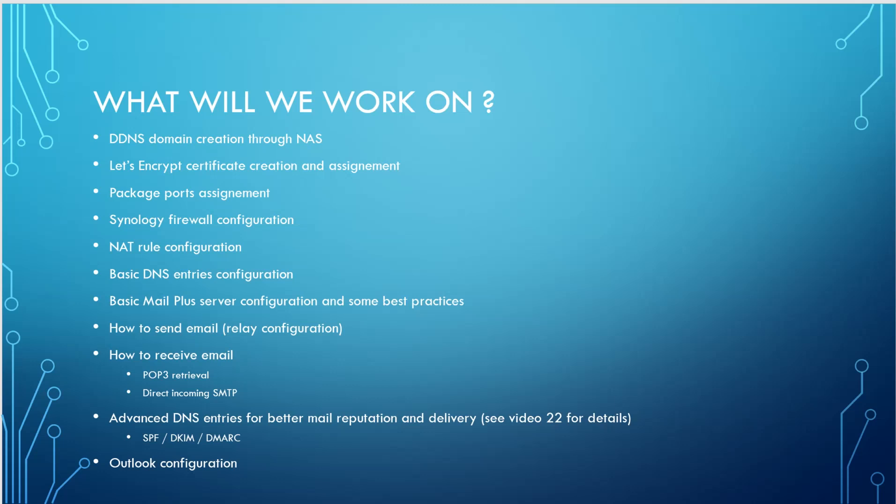And also we'll talk about the advanced DNS entries. So you can have a better mail reputation and delivery and anti-spoofing protection. For the full detail on this specific topic, you can see the video number 22 for more details. So we're going to configure SPF, DKIM, and DMARC. And maybe I will try to make an Outlook configuration.